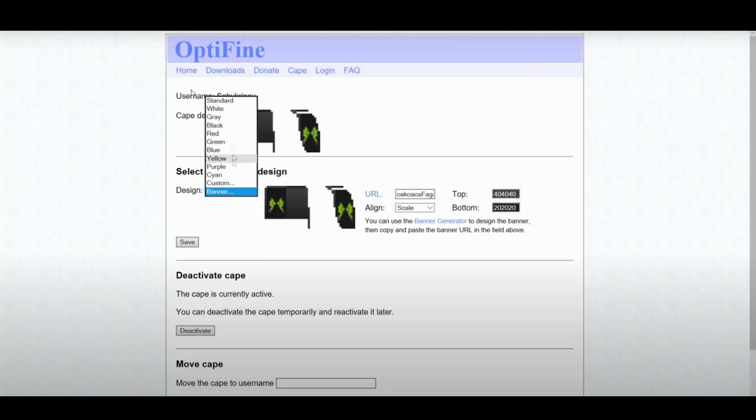As you can see on this example, there is a deactivate button right over here. So you just want to go all the way down to it and hit on deactivate, and this will not delete your cape, so you will keep your cape. You're just simply hiding it so that you can actually see your new migration cape, which everyone can see. But let's move on to the next one.